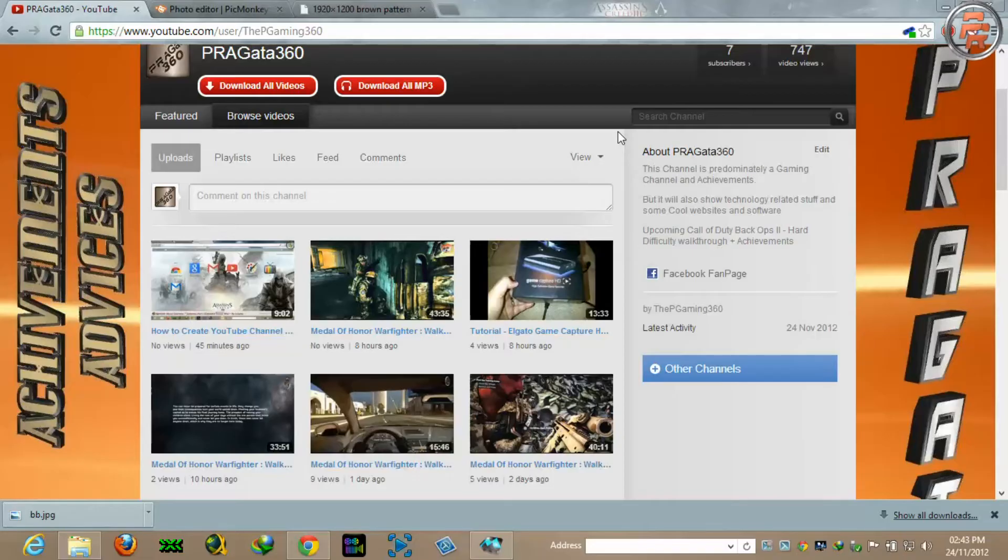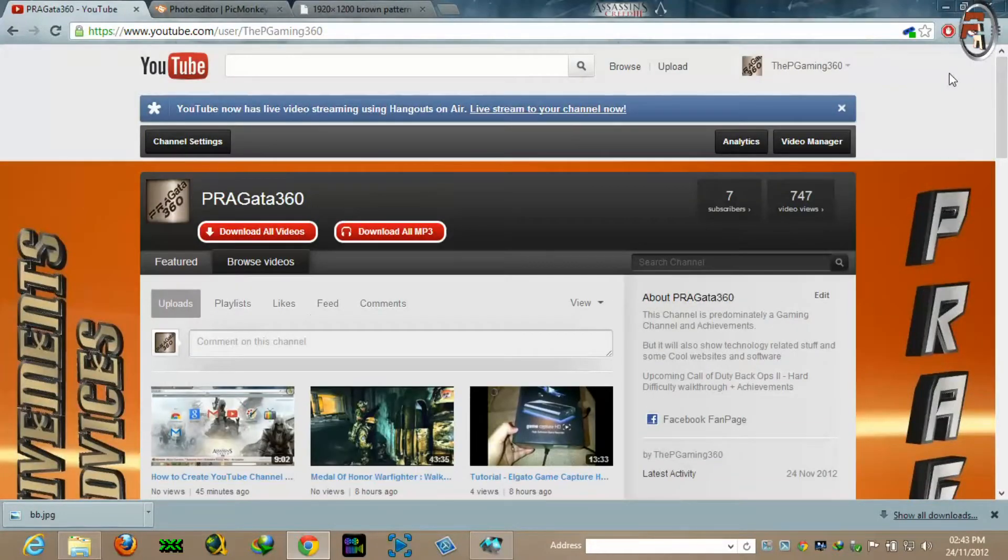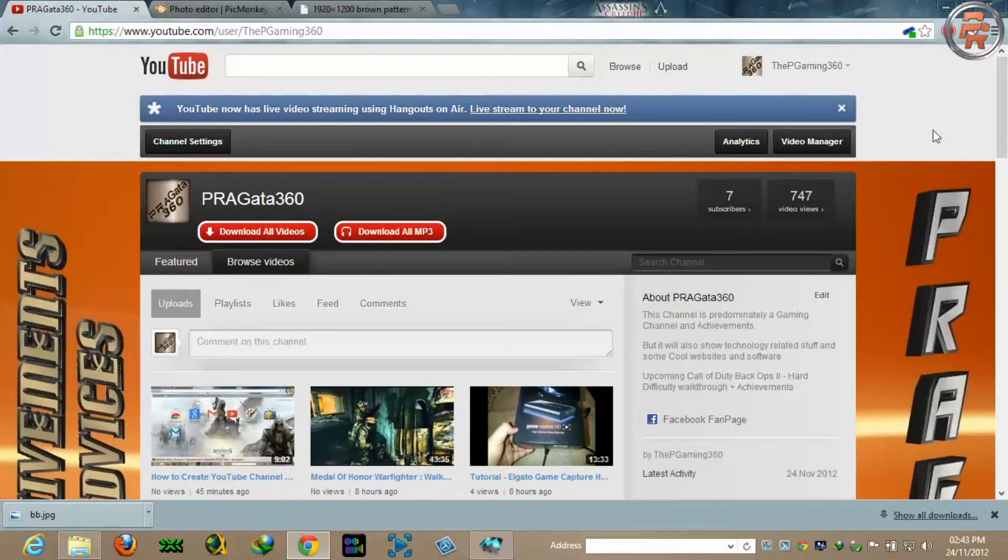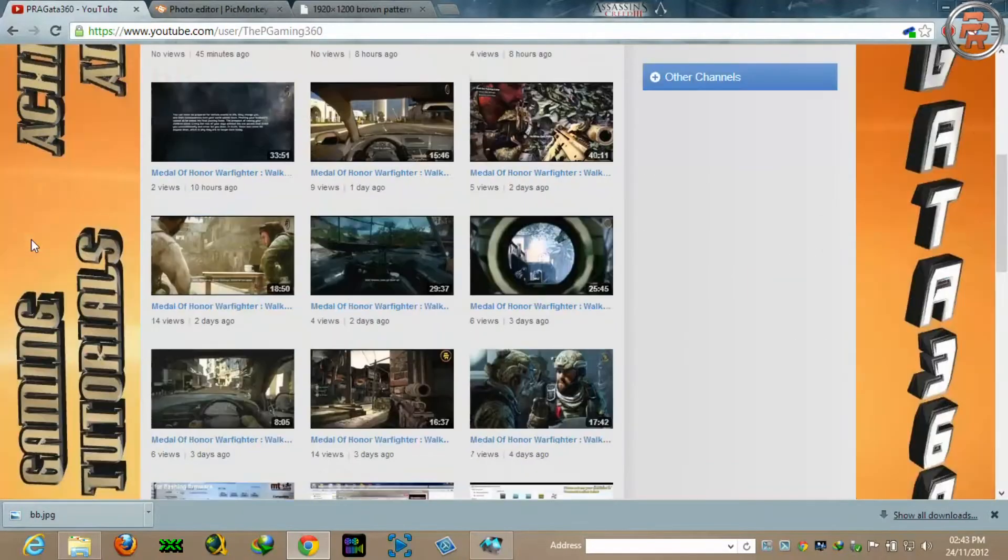What's up YouTube, this is Prash again. Today I'm going to be showing you how to create an exit background for your YouTube channel similar to this.